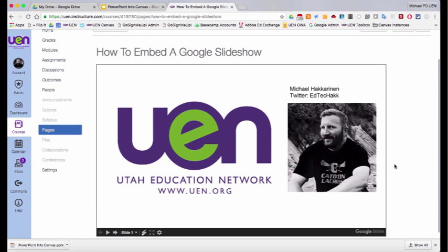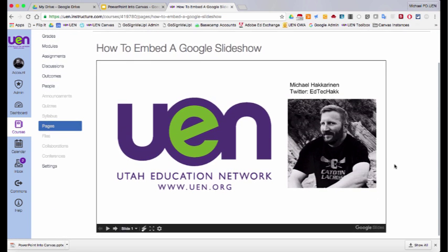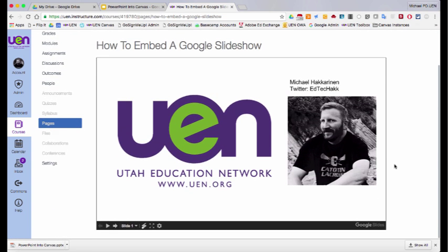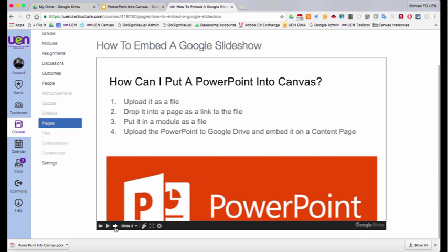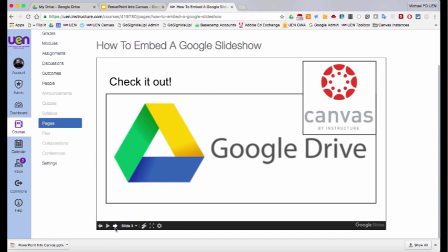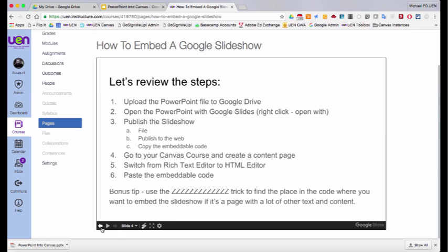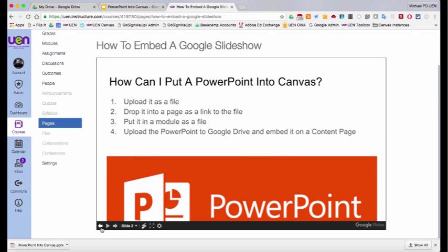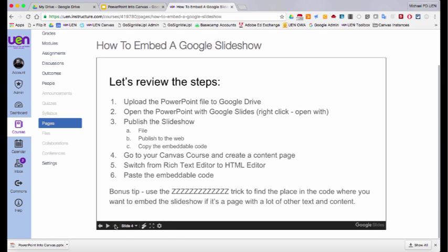This way, after you've used it in your class, your students can then go onto Canvas and it doesn't matter if they have PowerPoint or not, they can just scroll right through the slideshow.